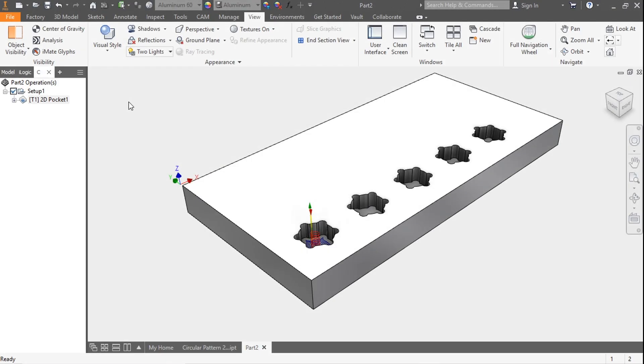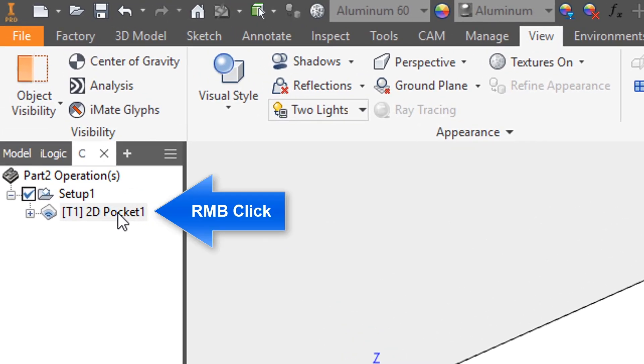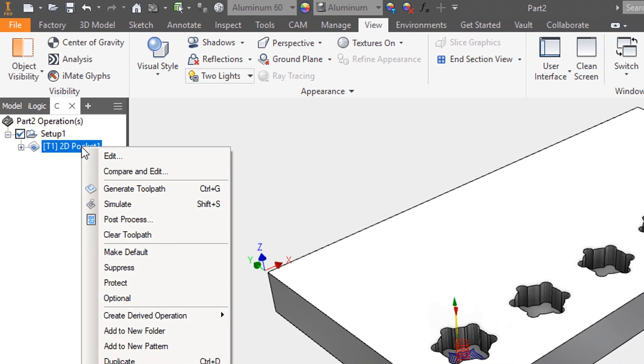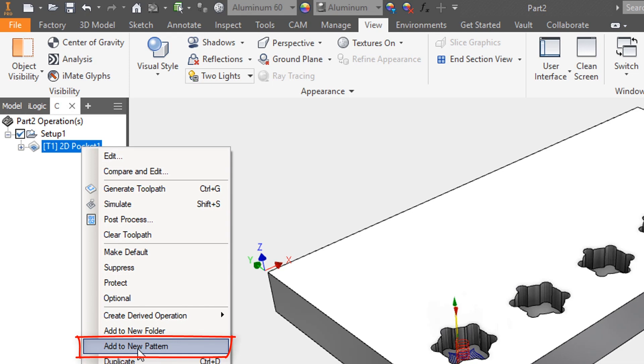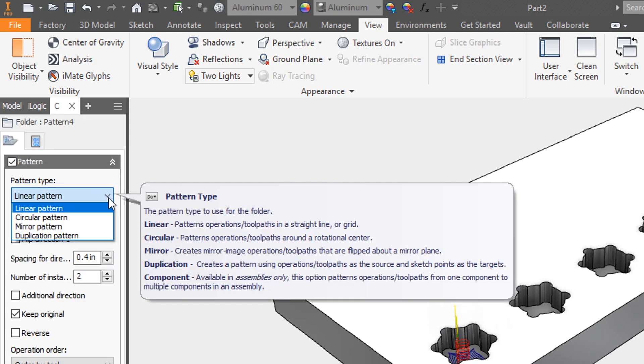Hey everyone, welcome to this Inventor HSM quick tip on creating a linear pattern. For this example, we'll use a 2D pocket. We'll right-click and add to new pattern.